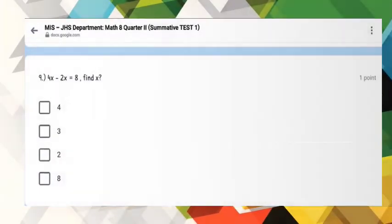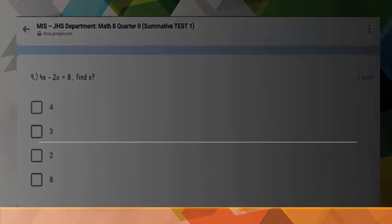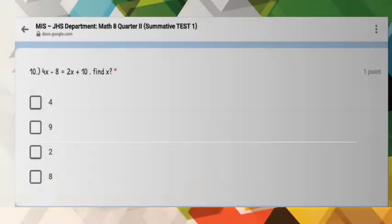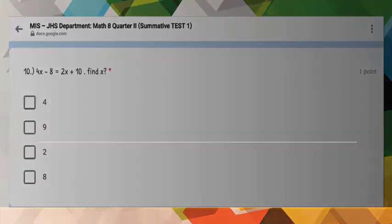And number 9: 4X minus 2X is equal to 8. Find X. And for number 10: 4X minus 8 is equal to 2X plus 10. Find X.